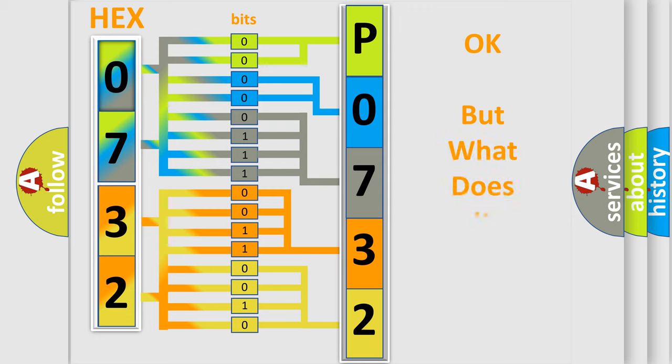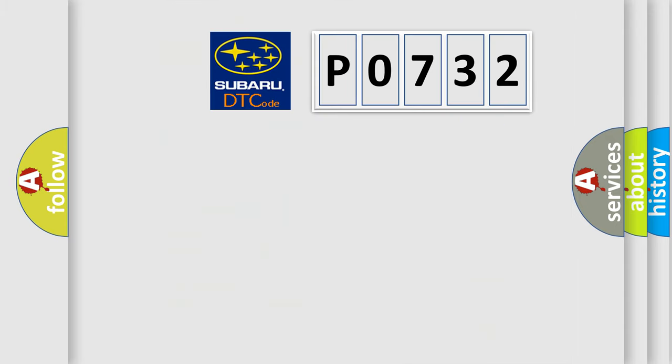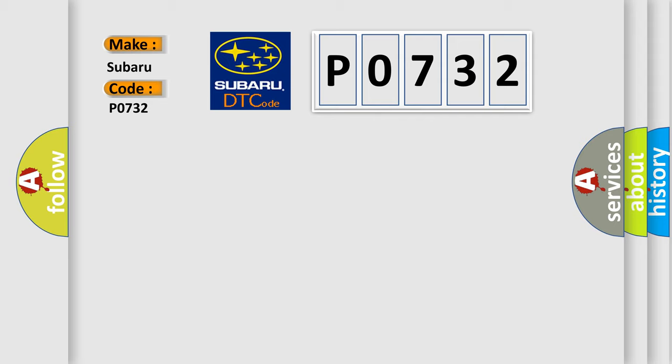The number itself does not make sense to us if we cannot assign information about what it actually expresses. So, what does the diagnostic trouble code P0732 interpret specifically for Subaru car manufacturers?